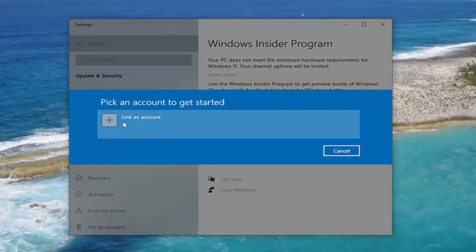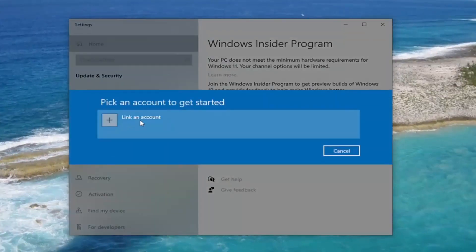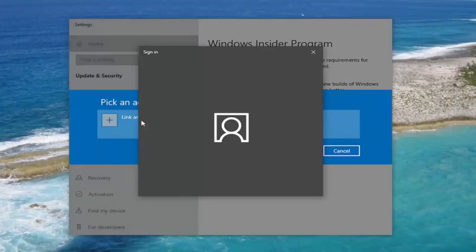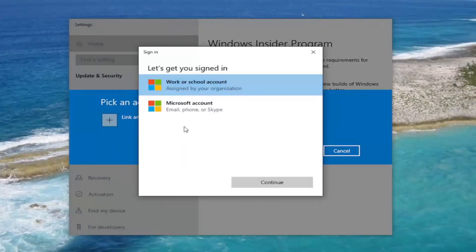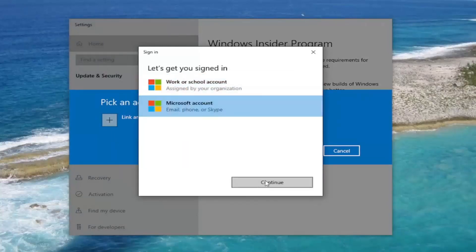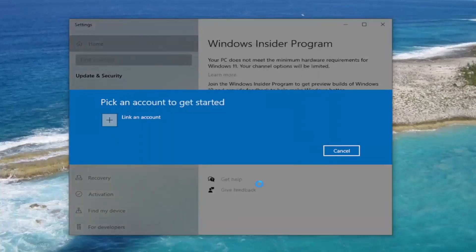Select where there's a link and account. You can go ahead and select the Microsoft account and select Continue.